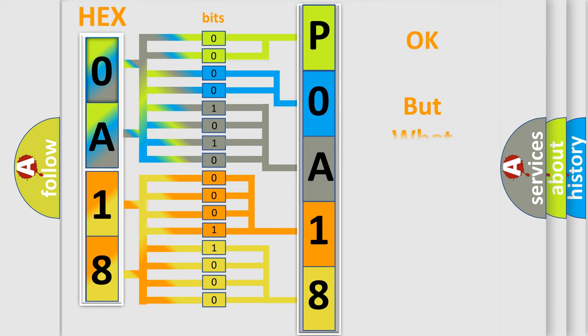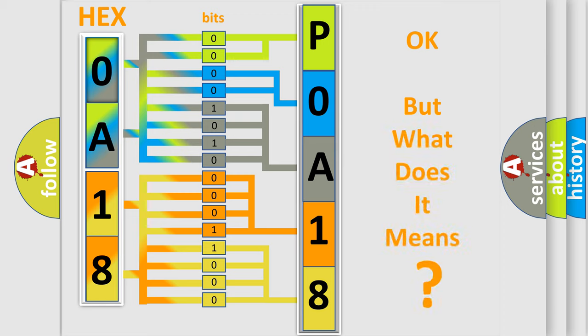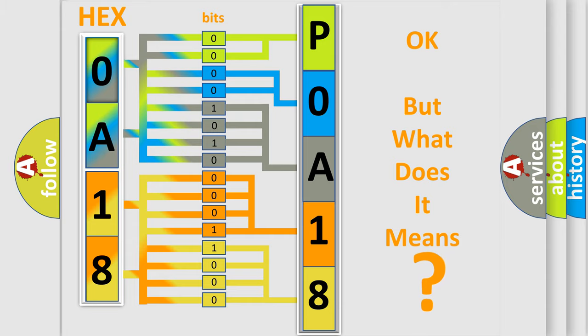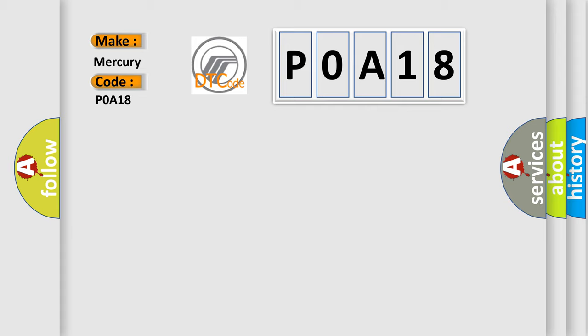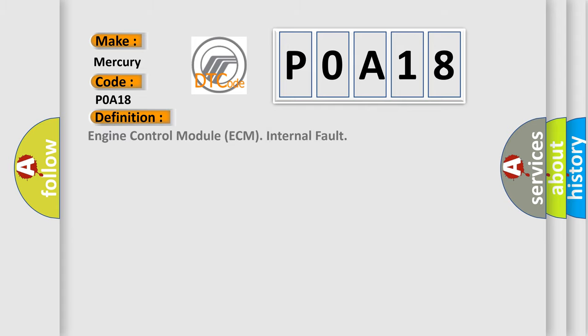The number itself does not make sense to us if we cannot assign information about what it actually expresses. So, what does the Diagnostic Trouble Code P0A18 interpret specifically? Mercury car manufacturers. The basic definition is Engine Control Module ECM Internal Fault.